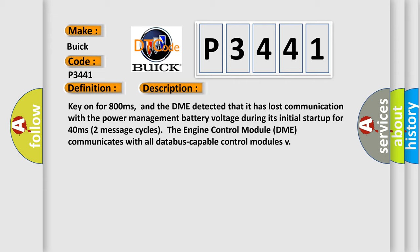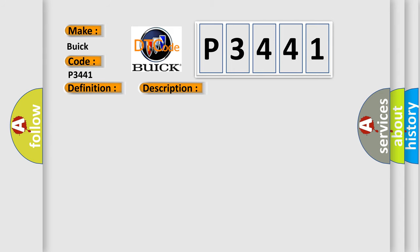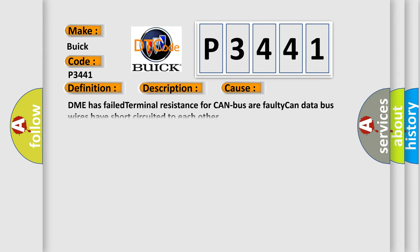This diagnostic error occurs most often in these cases: DME has failed terminal resistance for CAN bus, or faulty CAN data bus wires have short circuited to each other.